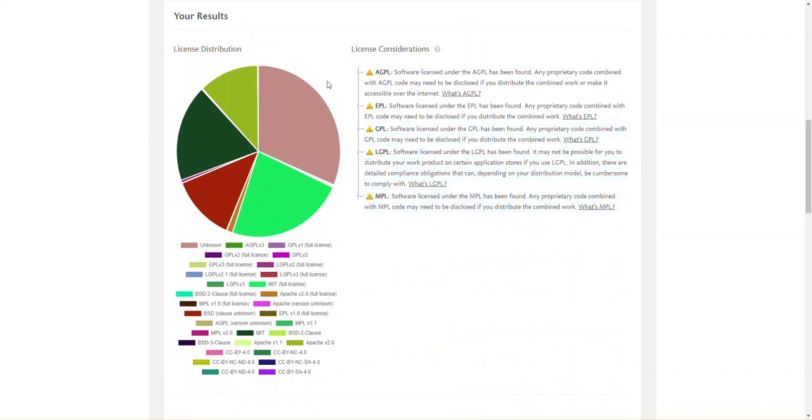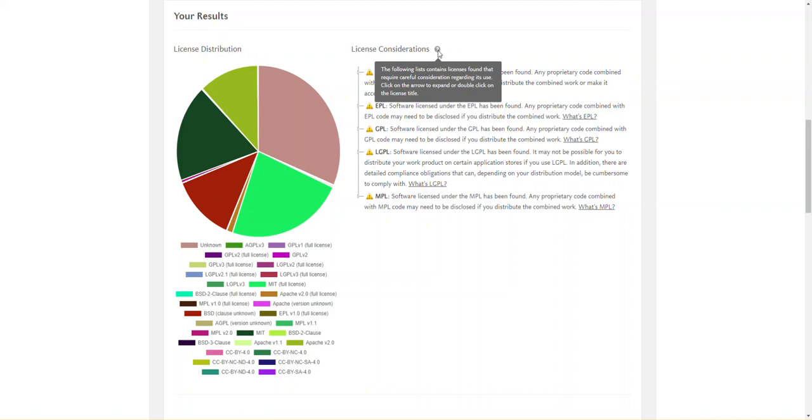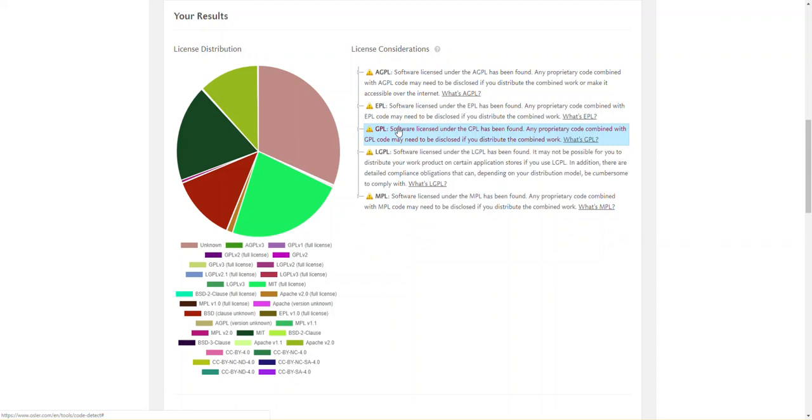Your scan result consists of four sections. The License Distribution Chart shows the number of files for each license found. License Considerations identifies which licenses were found that require careful consideration regarding use. Click the arrow or double click on the license title to expand to see which files contain the license.